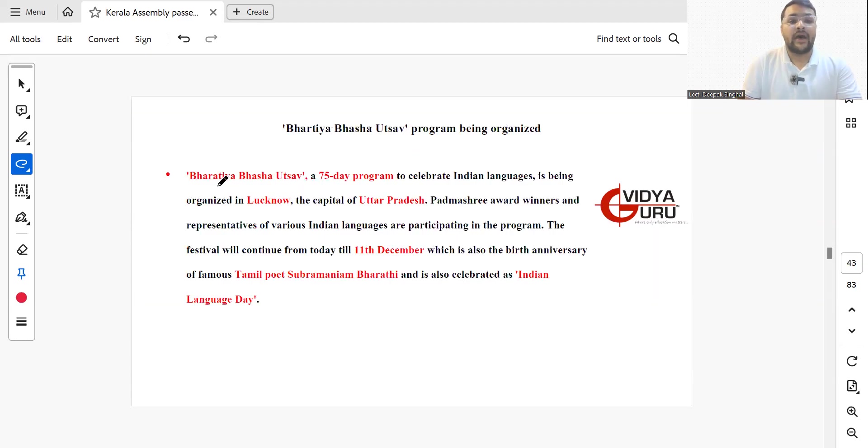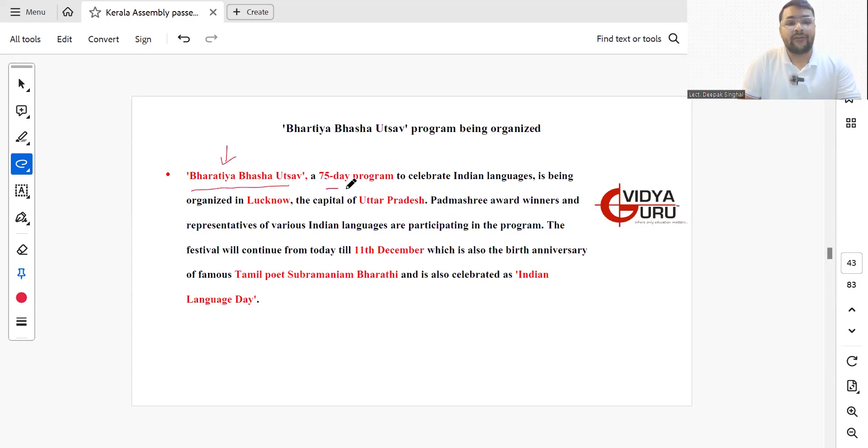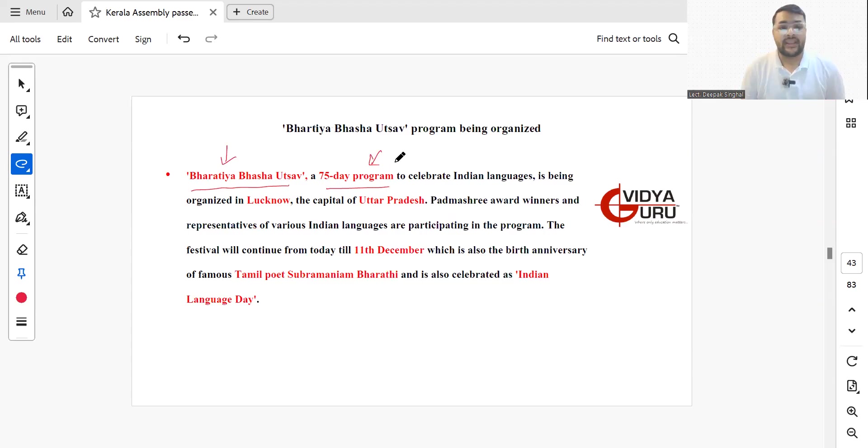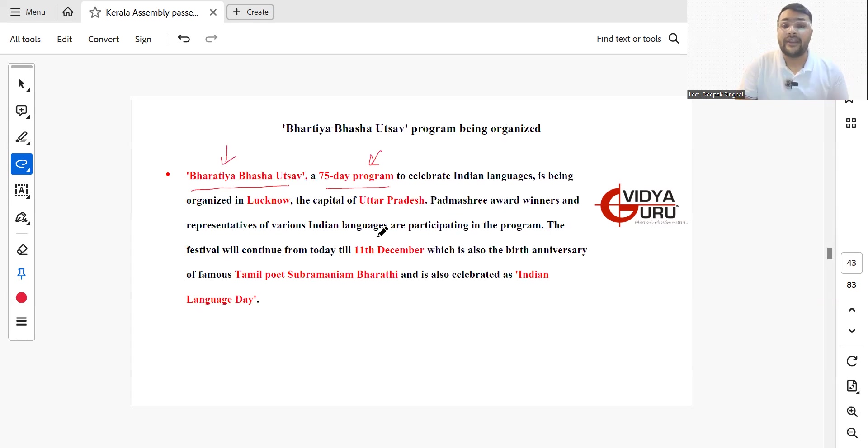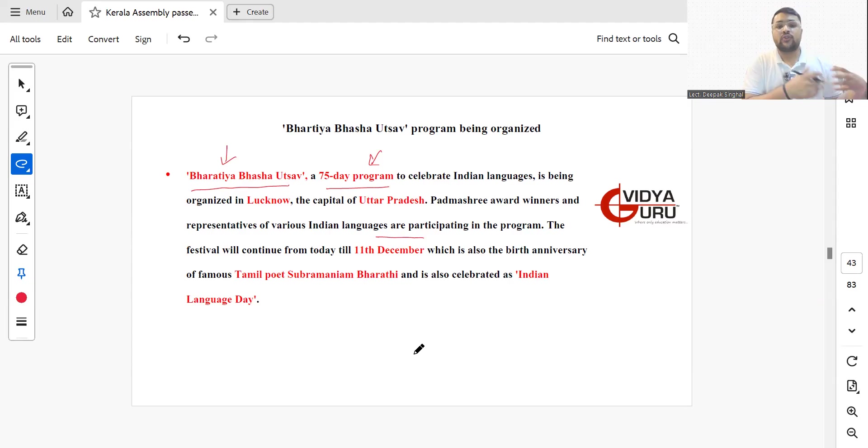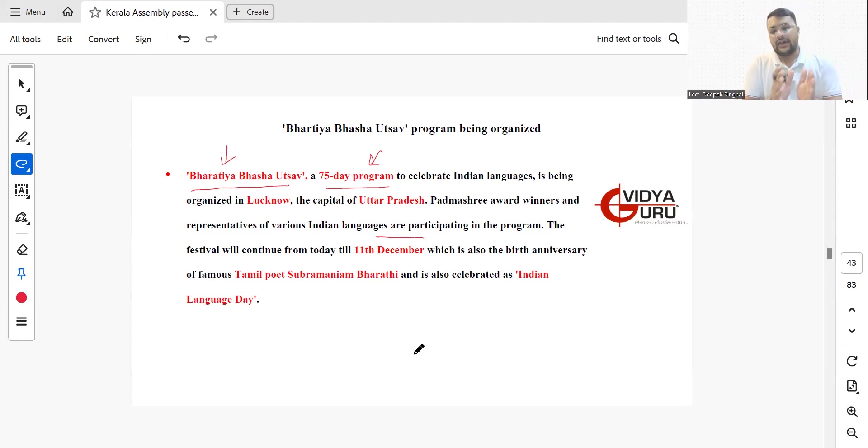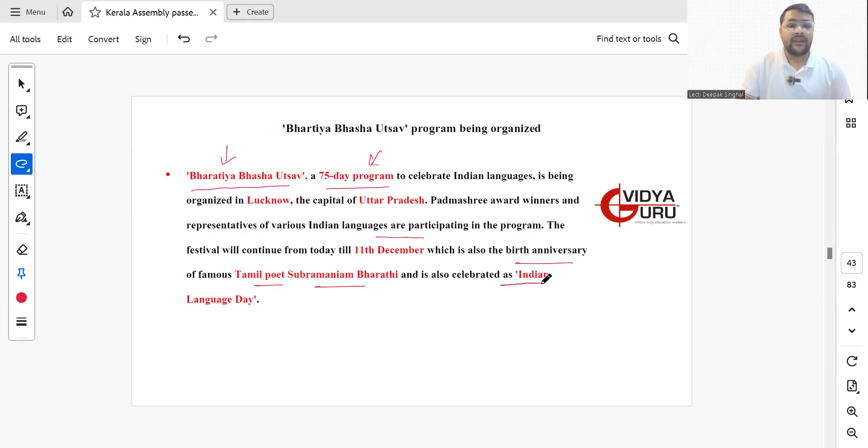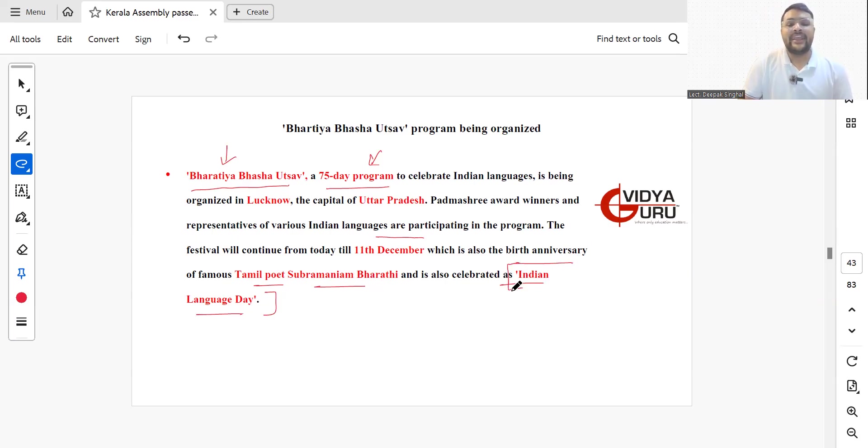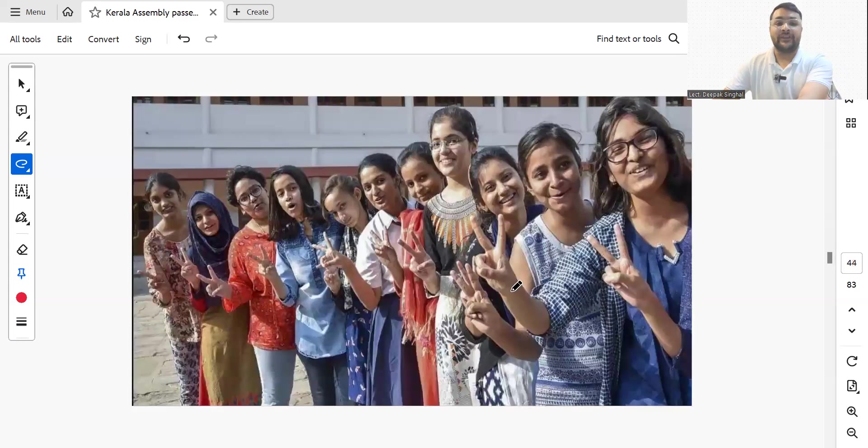Bharatiya Bhasha Utsav, a 75-day program to celebrate Indian languages, is being organized in Lucknow, the capital of UP. Padma Shri Award winners and representatives of Indian languages are participating in the program. This festival will continue from this month up till 11th December, which is also the birth anniversary of the famous Tamil poet Subramaniam Bharti and celebrated as Indian Language Day.